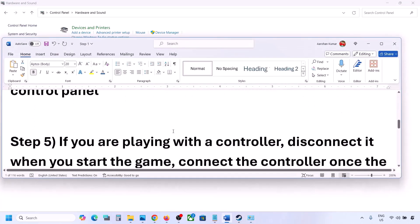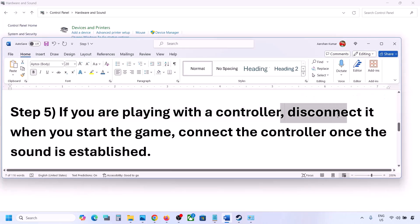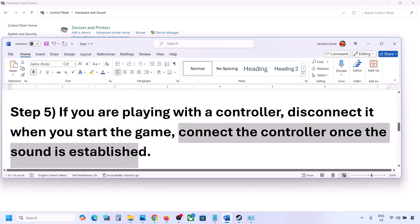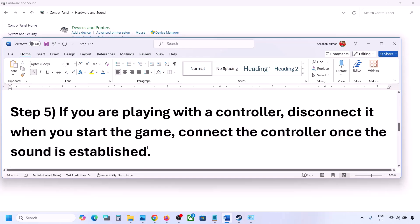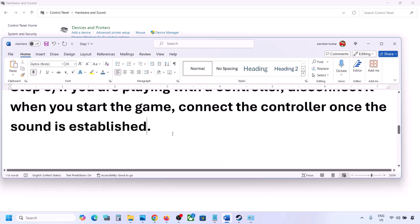If you are playing with a controller, disconnect your controller and then launch the game. Once you hear the sound, you can reconnect the controller. Also, if you have external devices you're not using — such as multiple USB adapters or dongles — disconnect them and then launch the game.